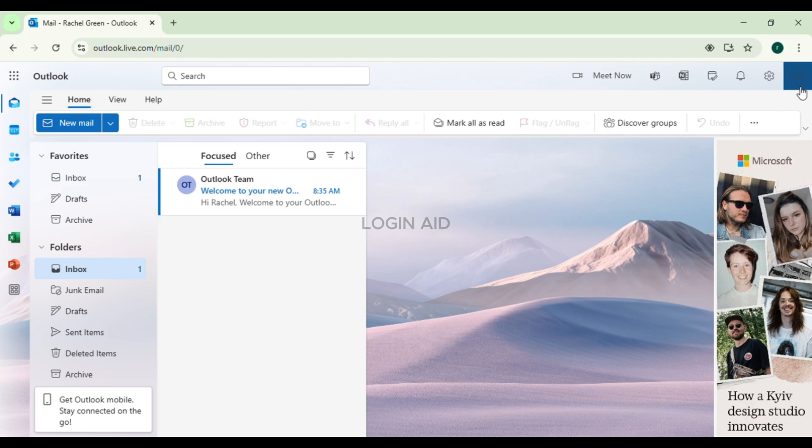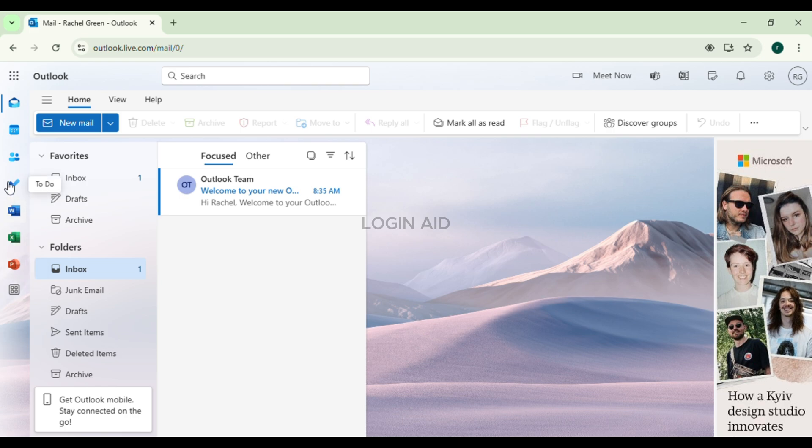Make sure you're logged into your account. To delete a contact, look at the left side where you'll find the navigation bar. At the third position, you'll find the icon for People. Click on it.